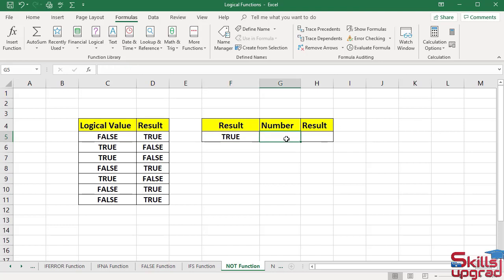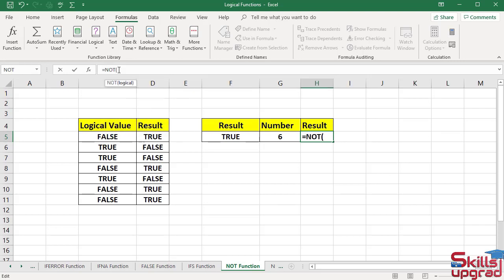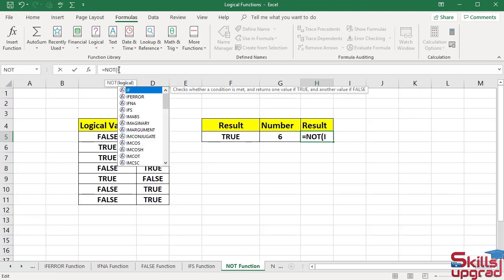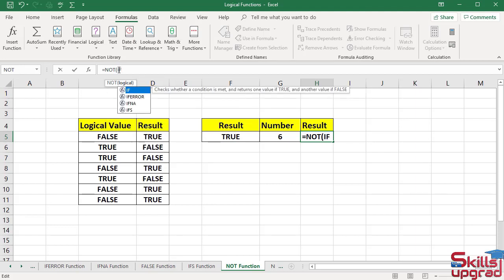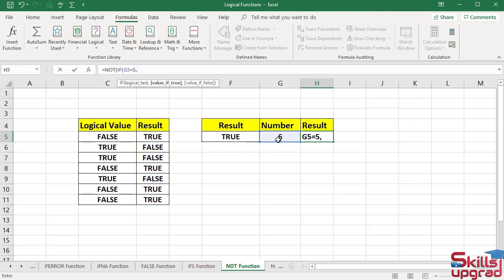Now type 6 in this cell and active this cell. Click in formula bar. Enter equal sign. Type NOT function. Open bracket. Type IF function. Open bracket. Click this cell reference. Enter equal sign. Type 5. Enter comma. In value if true argument, type logical value true. Enter quote mark. Type true.